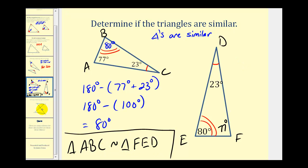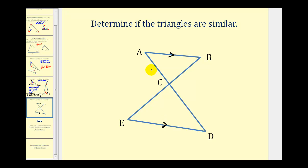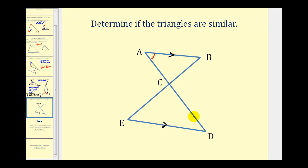Let's take a look at one more example. We want to determine if these two triangles are similar, given that segment AB is parallel to segment ED. We know from our study of parallel lines, if we have parallel lines cut by a transversal, then alternate interior angles would be congruent. So angle A is congruent to angle D, and for the same reason, angle B is congruent to angle E. So these two triangles are similar by angle-angle.